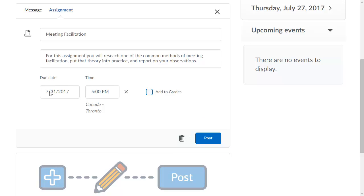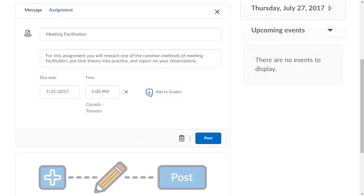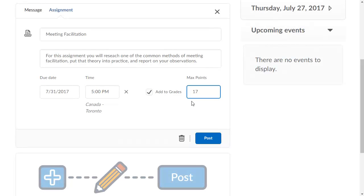If you would like to add the assignment as a grade item, click Add to Grades. Then, click Post.